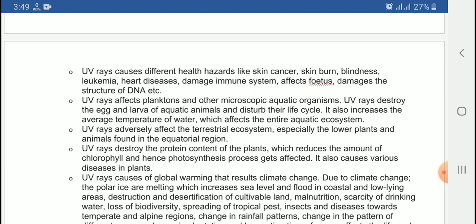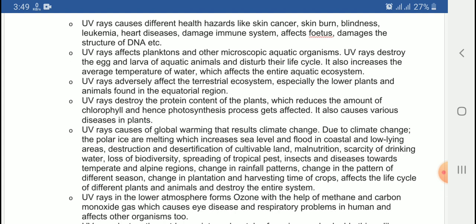It becomes very difficult for aquatic organisms to adjust to the rising temperature. UV rays adversely affect the terrestrial ecosystem, especially the plants and animals found in the equatorial region.